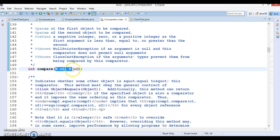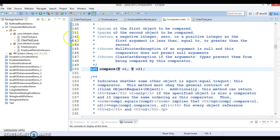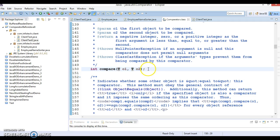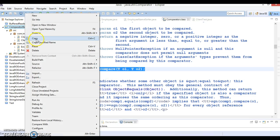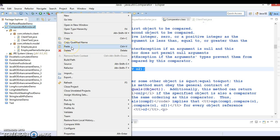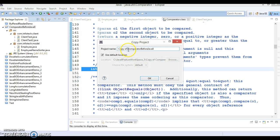This compare method takes two input parameters and returns an integer. In this video tutorial I am going to write a lambda expression for the compare method of the Comparator interface. Let's copy this project and paste it in the same workspace — I'll give it the name 'Comparator'.